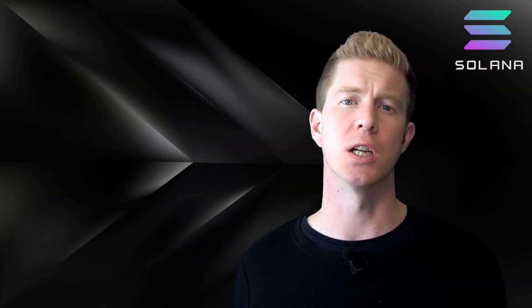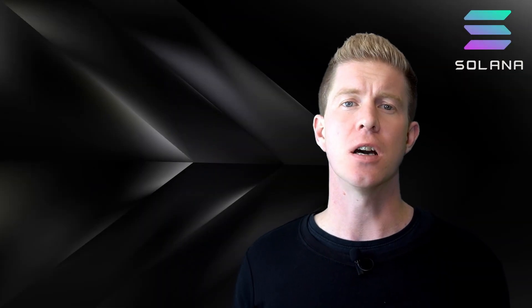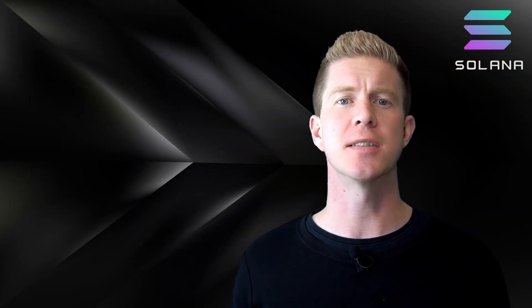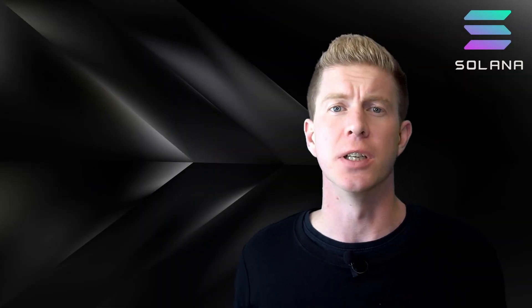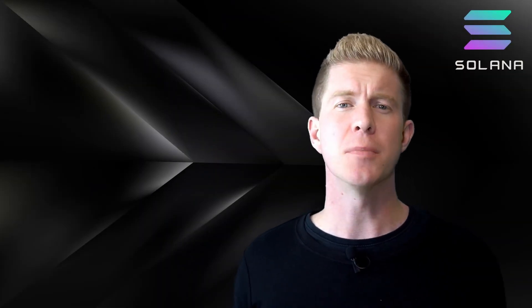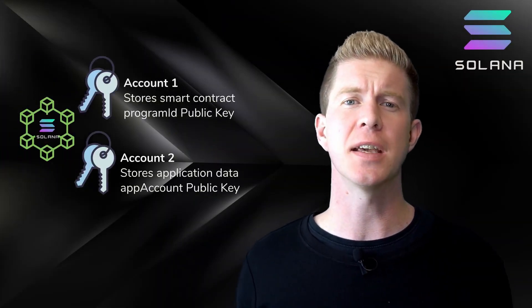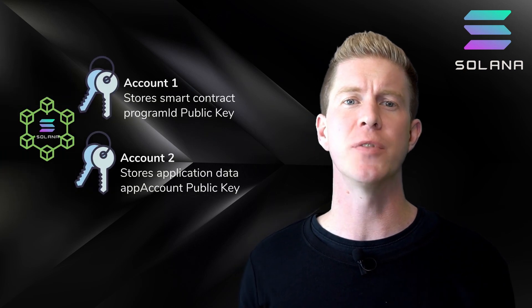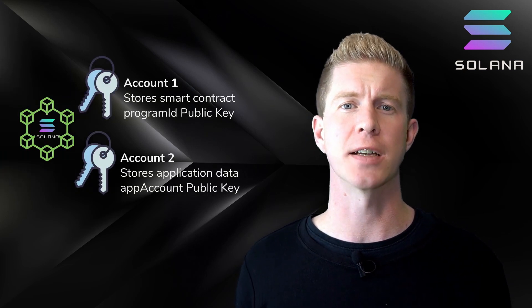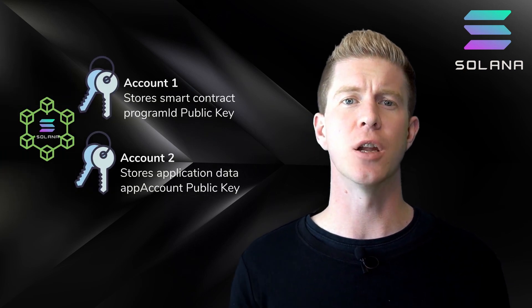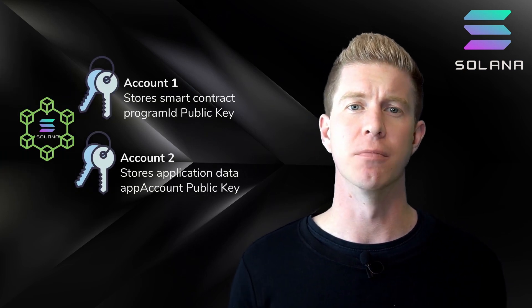Whereas an Ethereum smart contract can store data internally, a Solana smart contract is stateless or read-only. Once deployed, third-party accounts can interact with that smart contract and store data locally on their account.